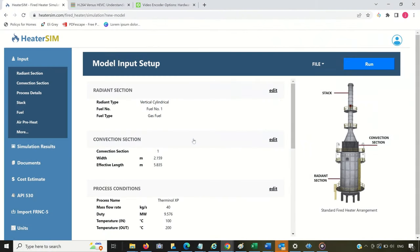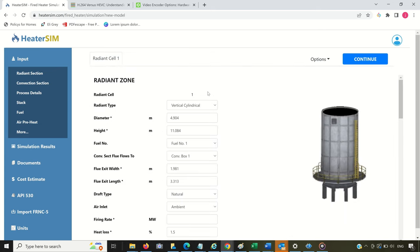How to specify the number of burners? Since the burners are located in the Radiance section, let's open that area.